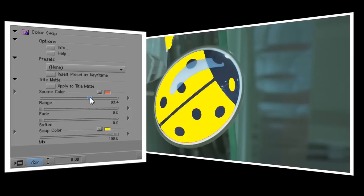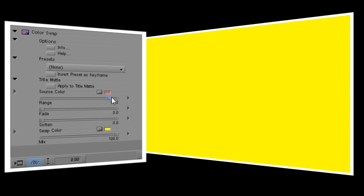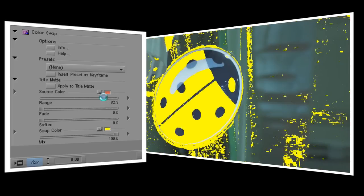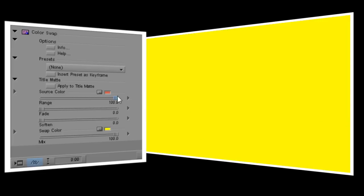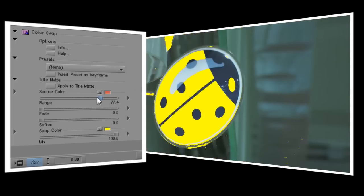Let's start with the range control. I want to make sure that I catch as much of the red as possible, but I don't want to turn it up so high that it starts to catch other colors as well. If I go up to 100, you can see it selects every color in the image, which is not what I want.